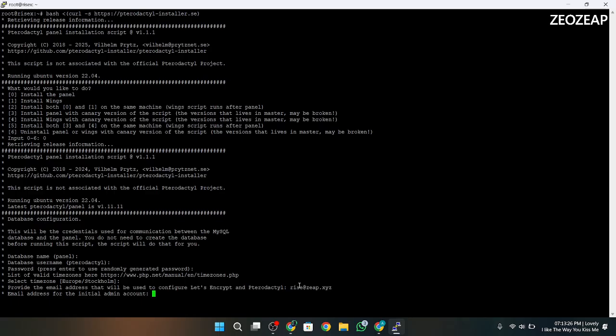Now we will create the admin account of our panel. Enter email, username, first and last name, and password.